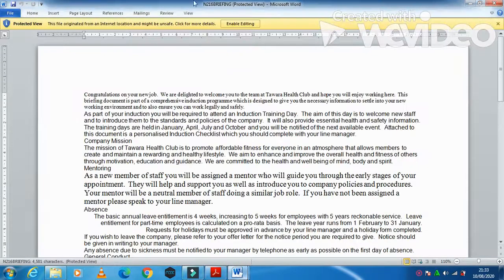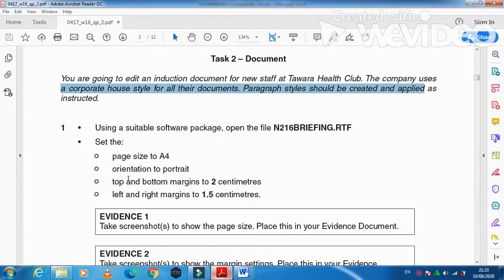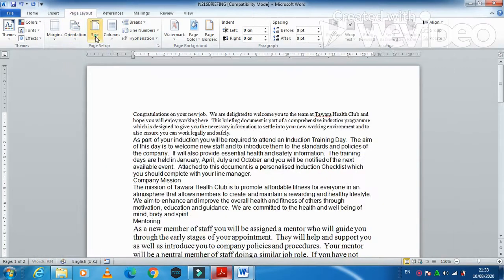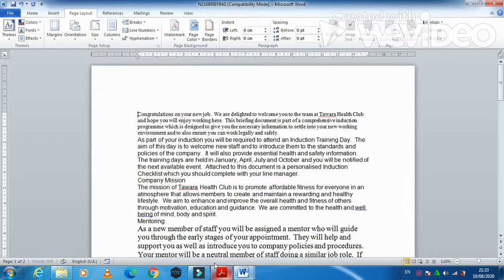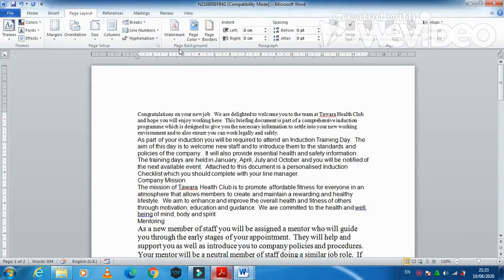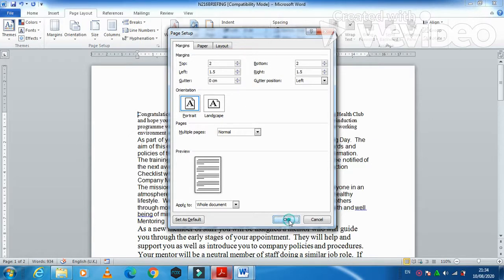Click Enable Editing on the file. Now set the page size to A4, orientation to Portrait. Then set the margins: top and bottom to 2 cm, left and right to 1.5 cm. Nothing to do with the gutter position — margins only. Click OK.